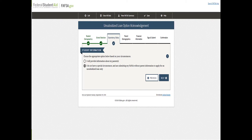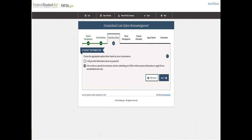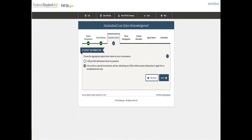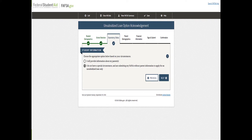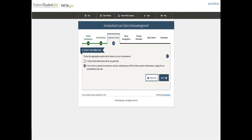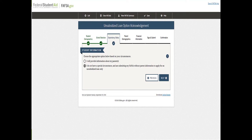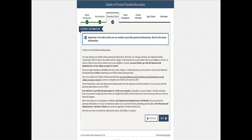And so then choose the appropriate option below on your circumstances. So this one is suggesting I do not have a special circumstance and I'm submitting my FAFSA without the parent information to apply for an unsubsidized loan only. So they still give you the option if you are a dependent that you don't fall under the category of special circumstances according to the federal government. They are still providing an opportunity through an unsubsidized loan.